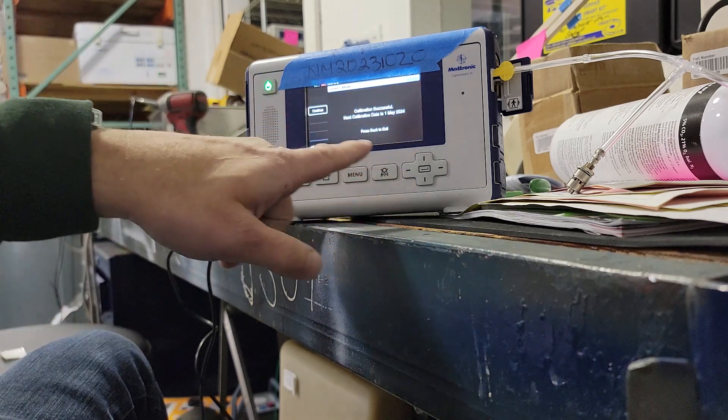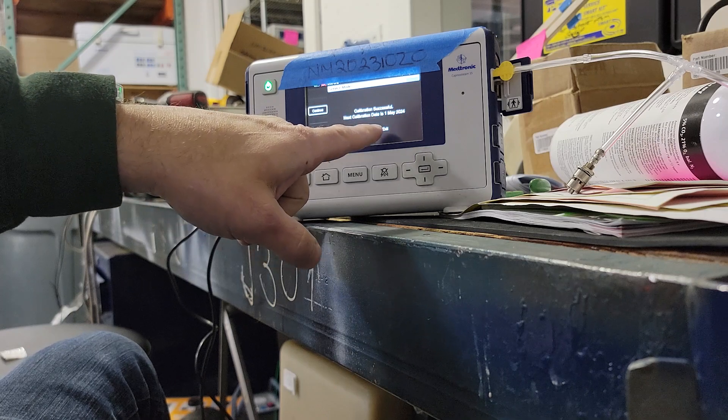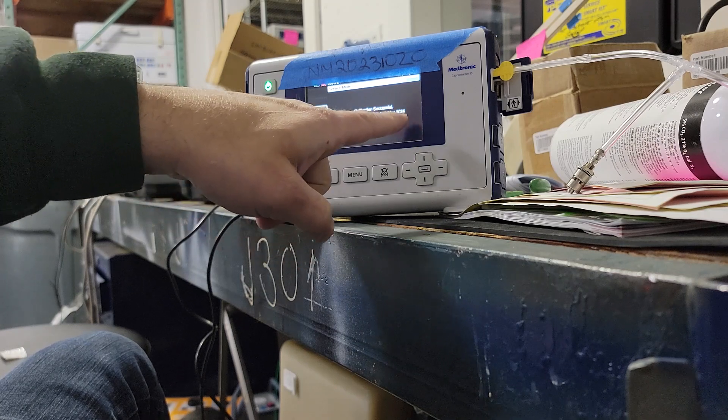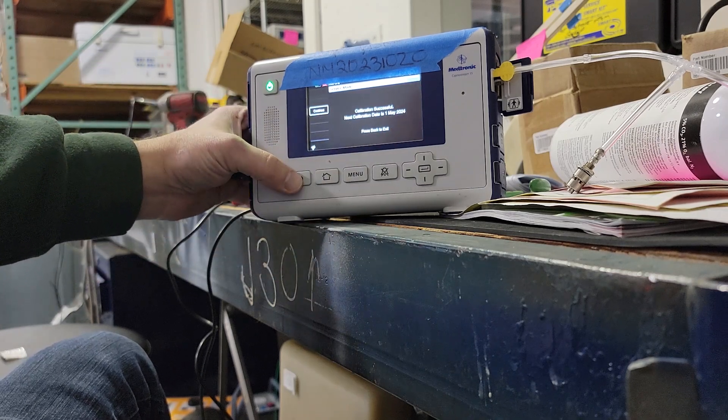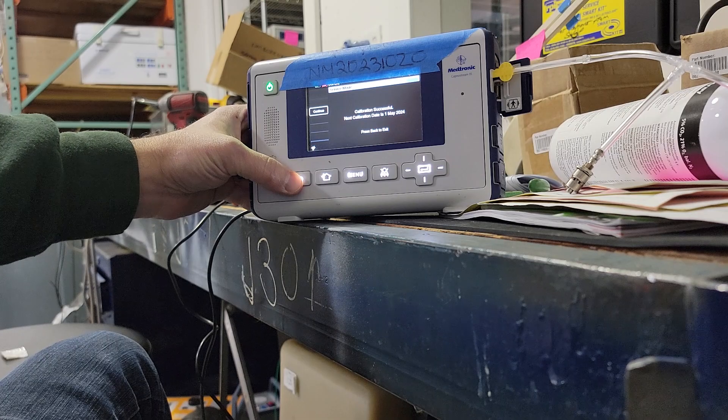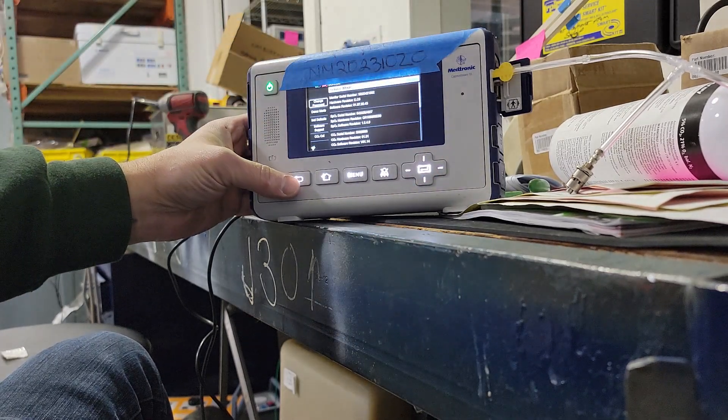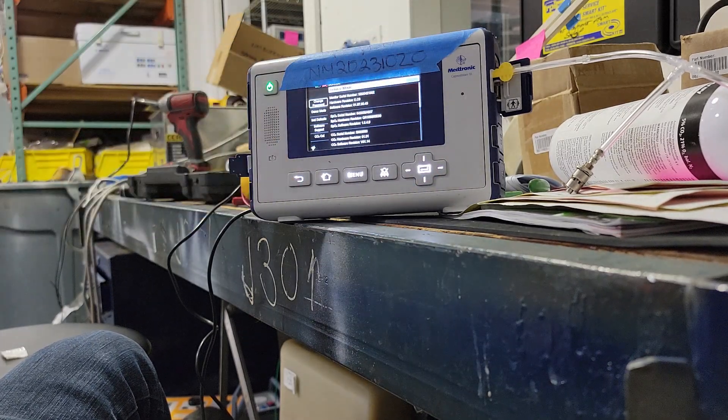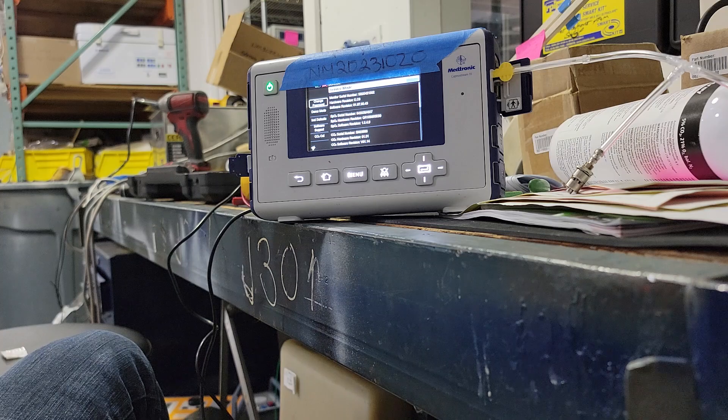Calibration is successful. The next calibration date is one year from now, May 1st, 2024. Press back to exit, or hit continue, it doesn't matter. That's it, this unit is calibrated.